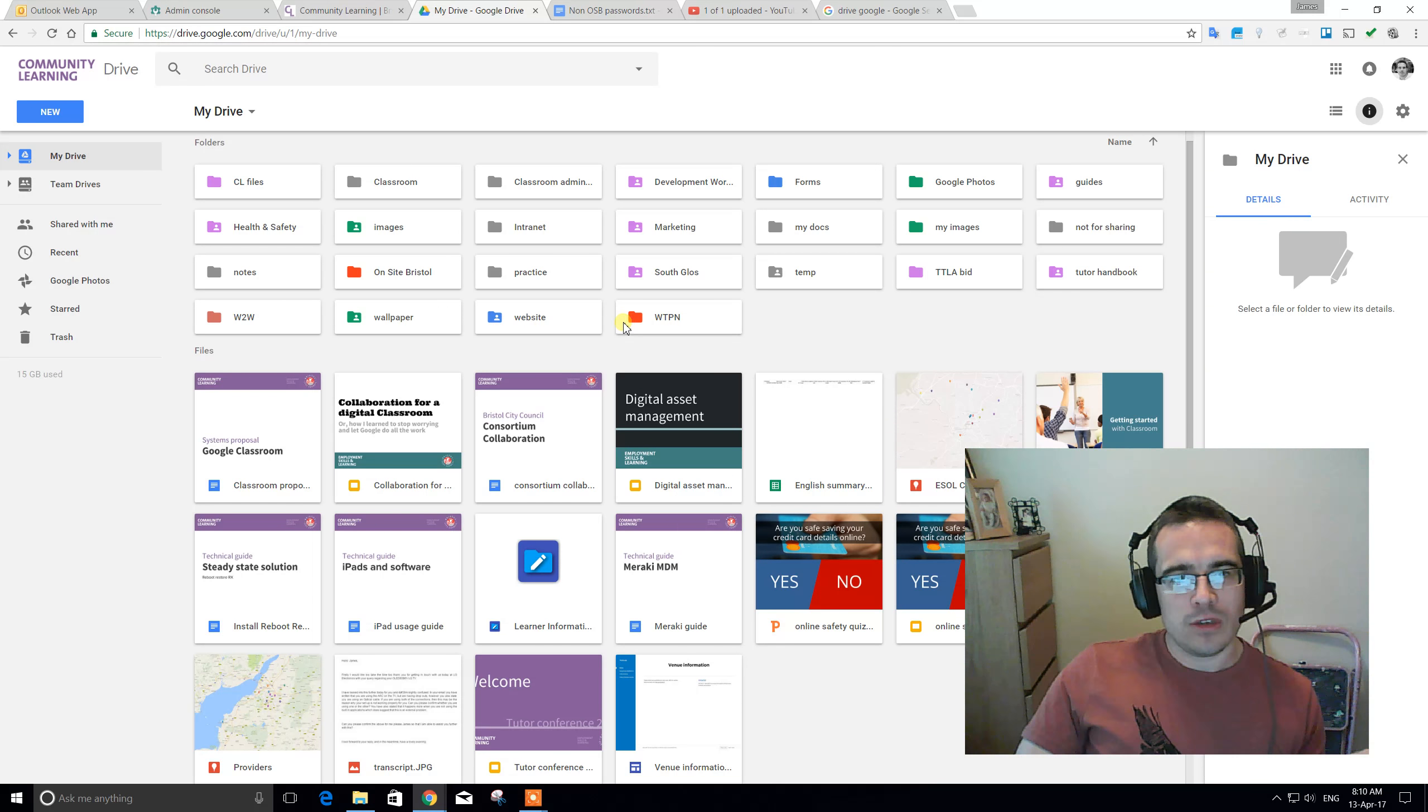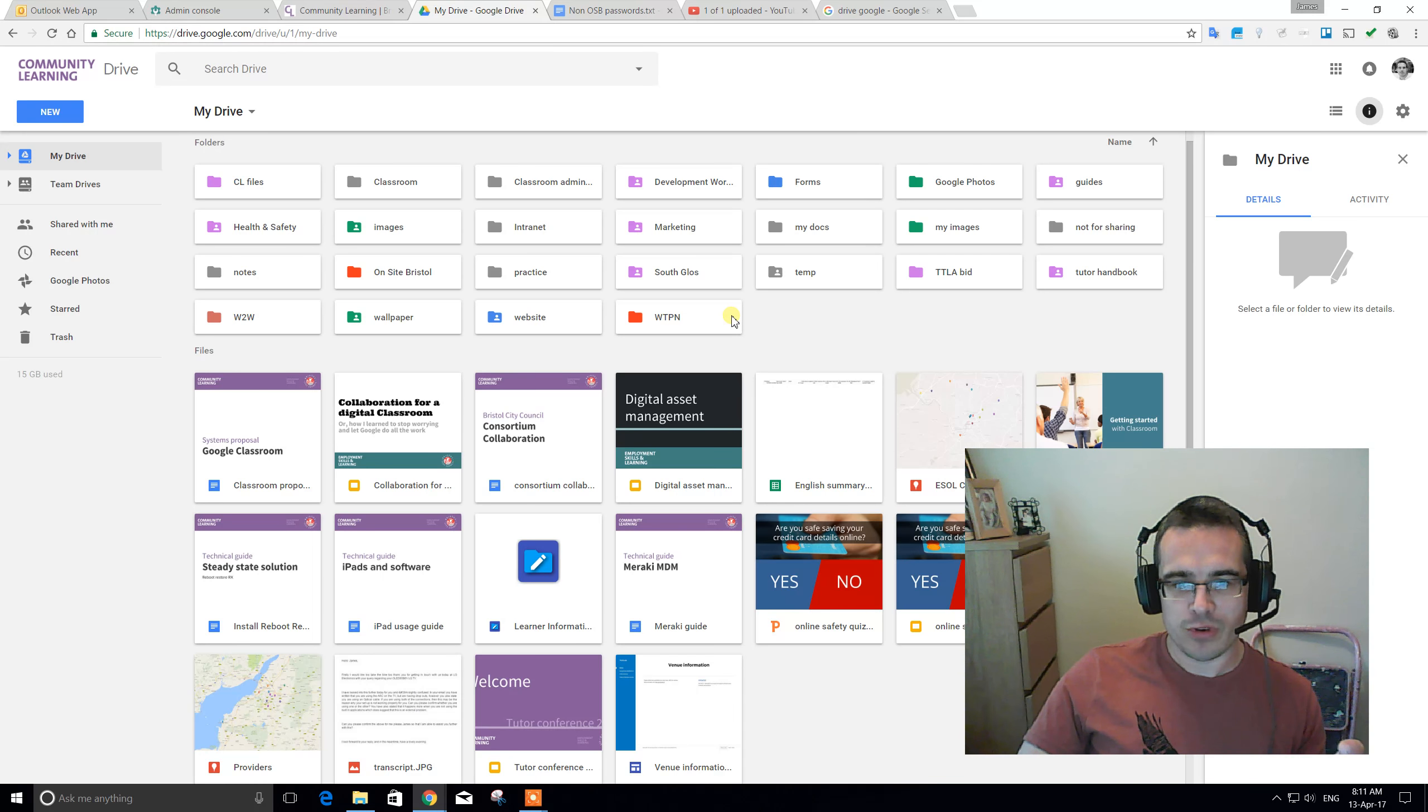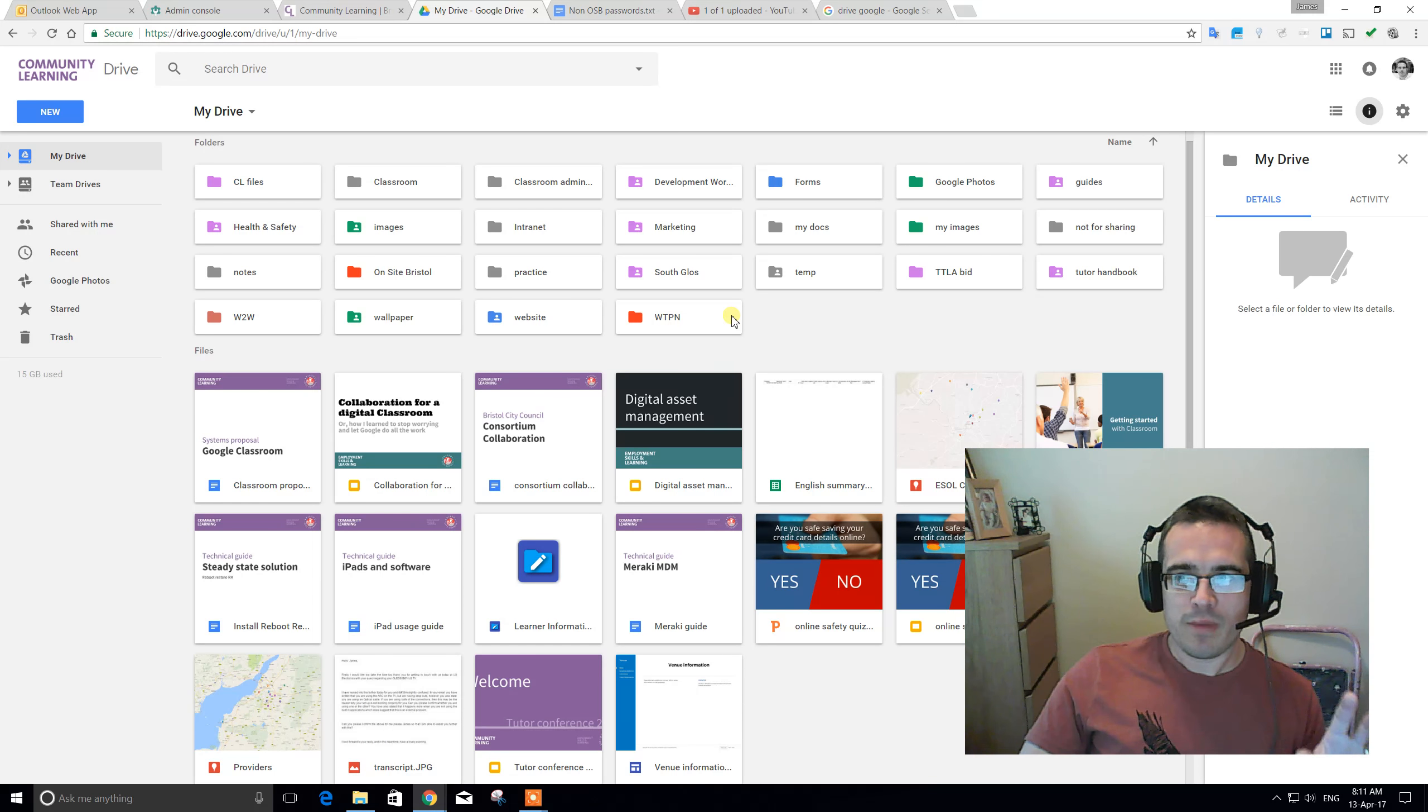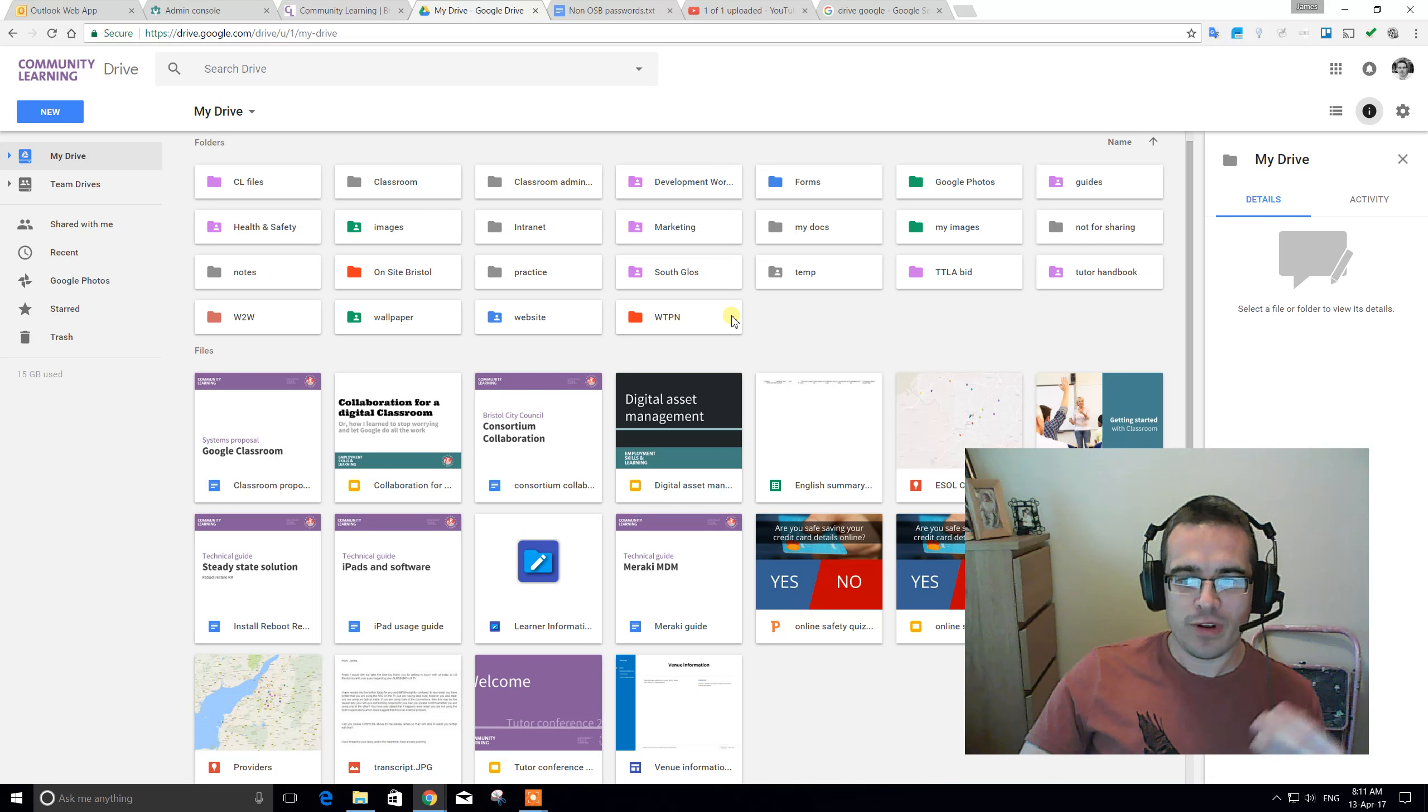So, when you've got this my drive section listed at the top left, that tells you this is my personal drive. So, anything in here is safe. It's for me personally. Nobody else can access this, not even an administrator.